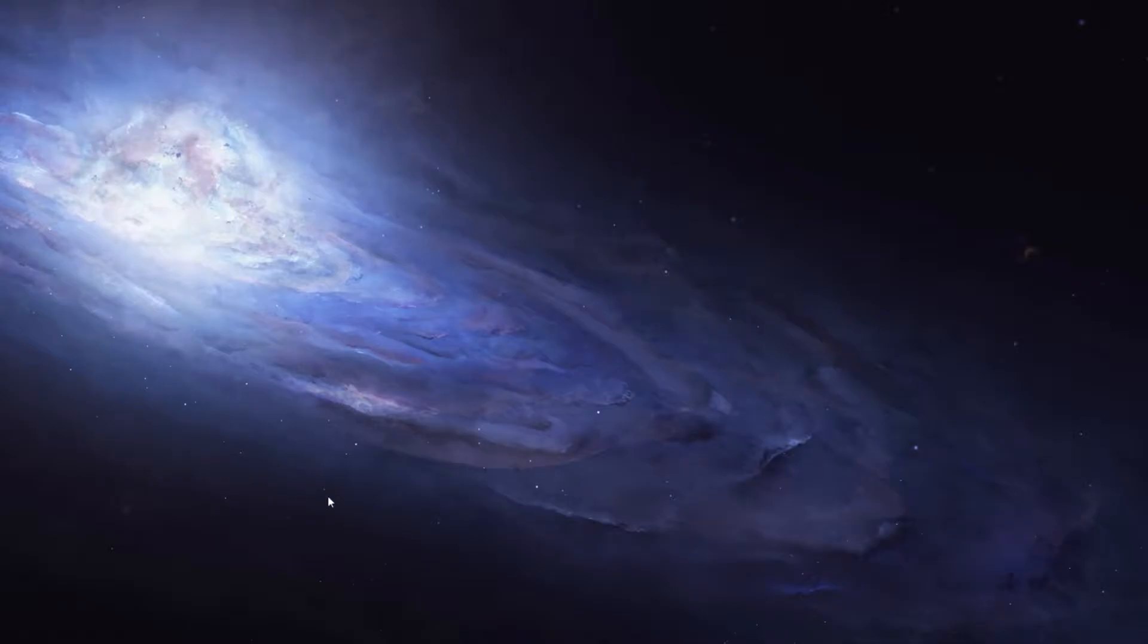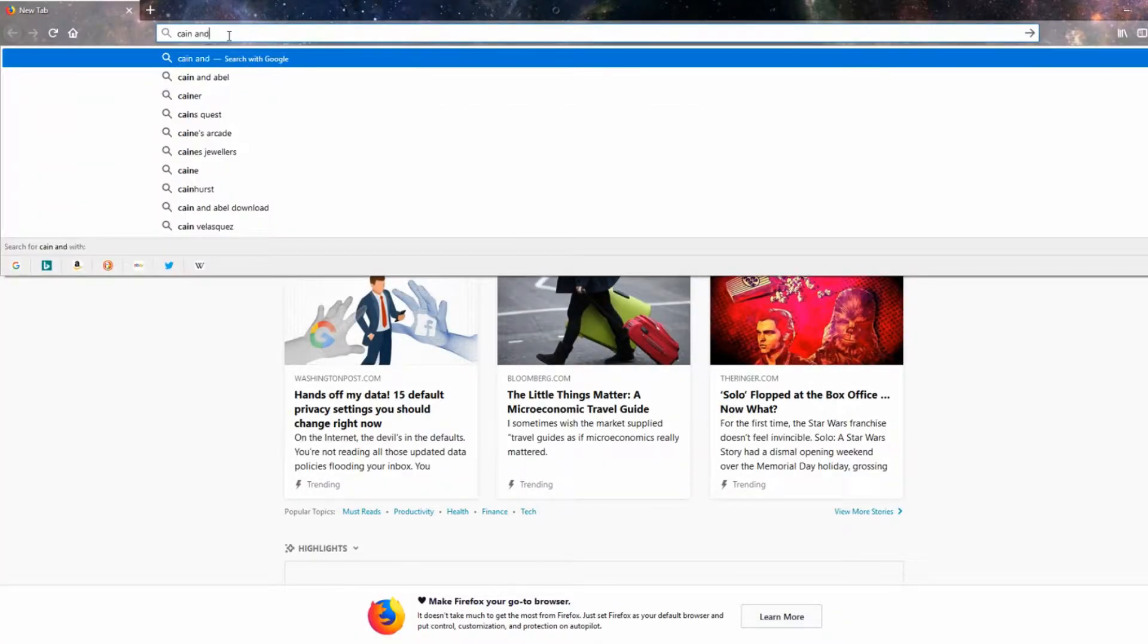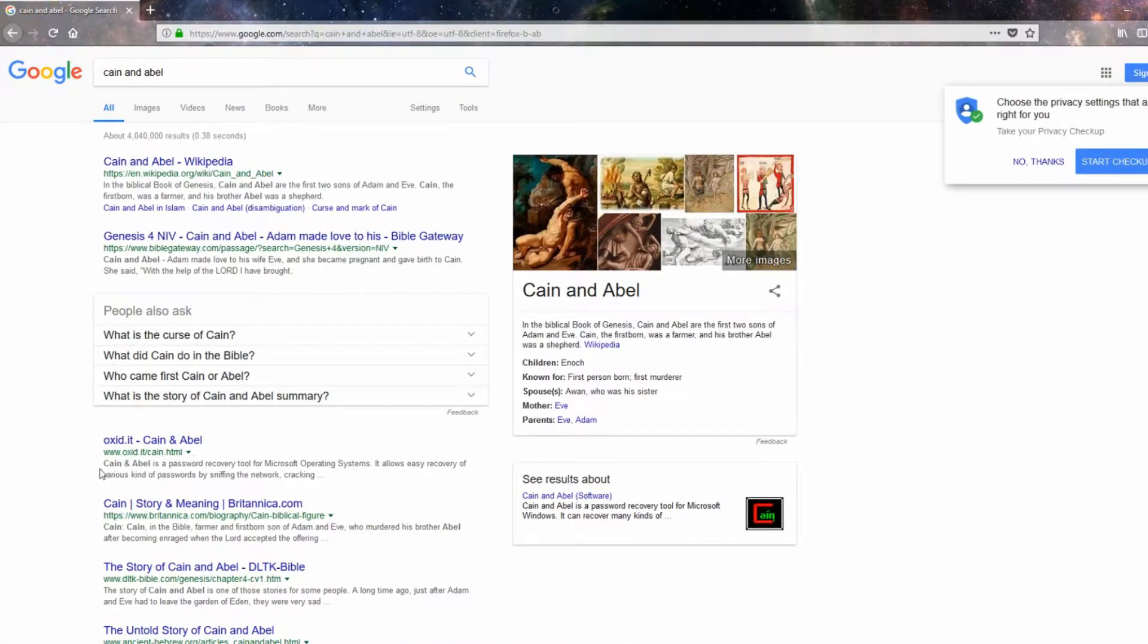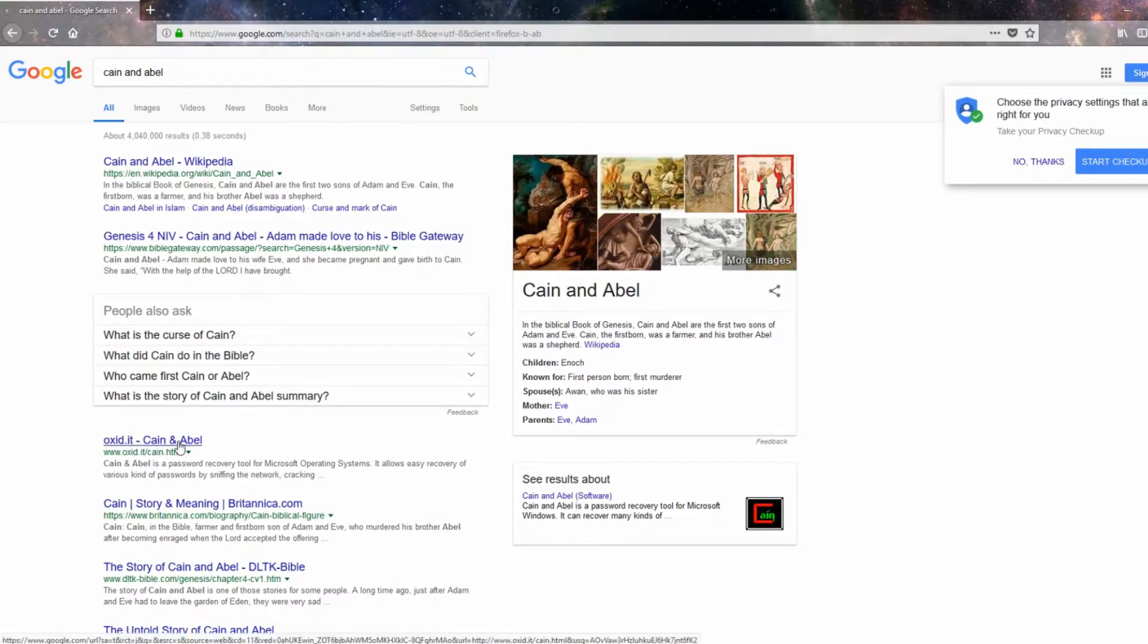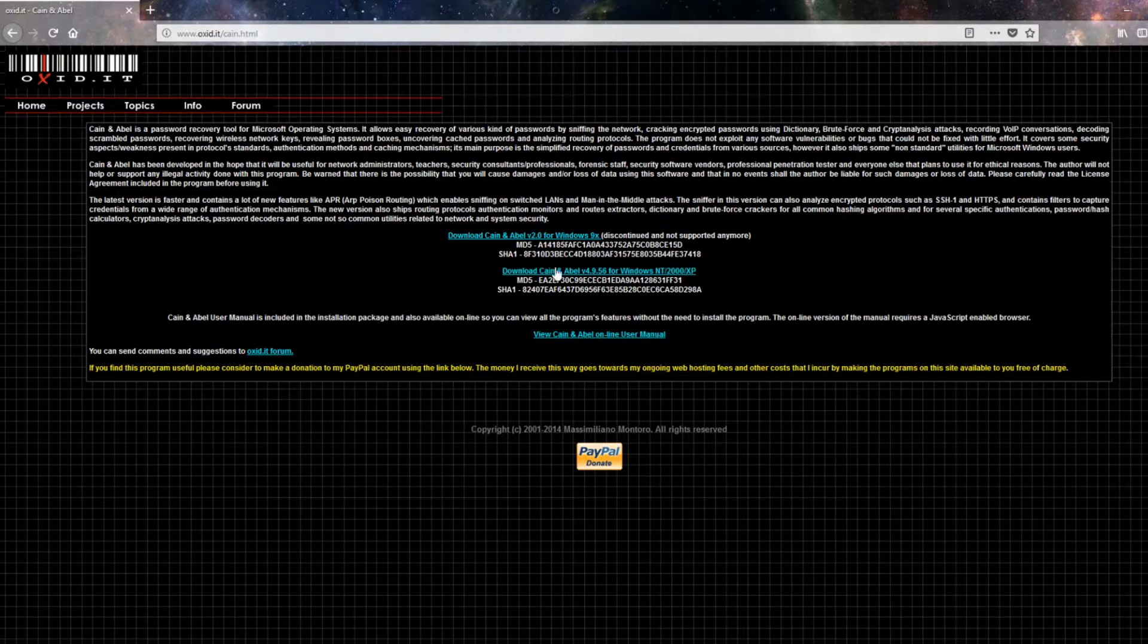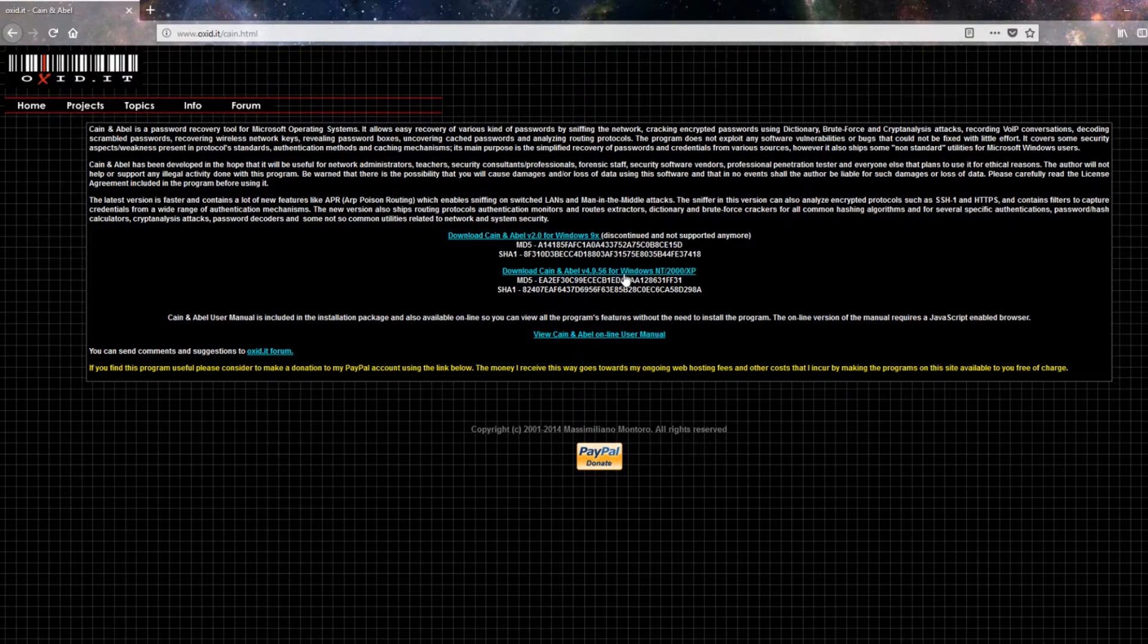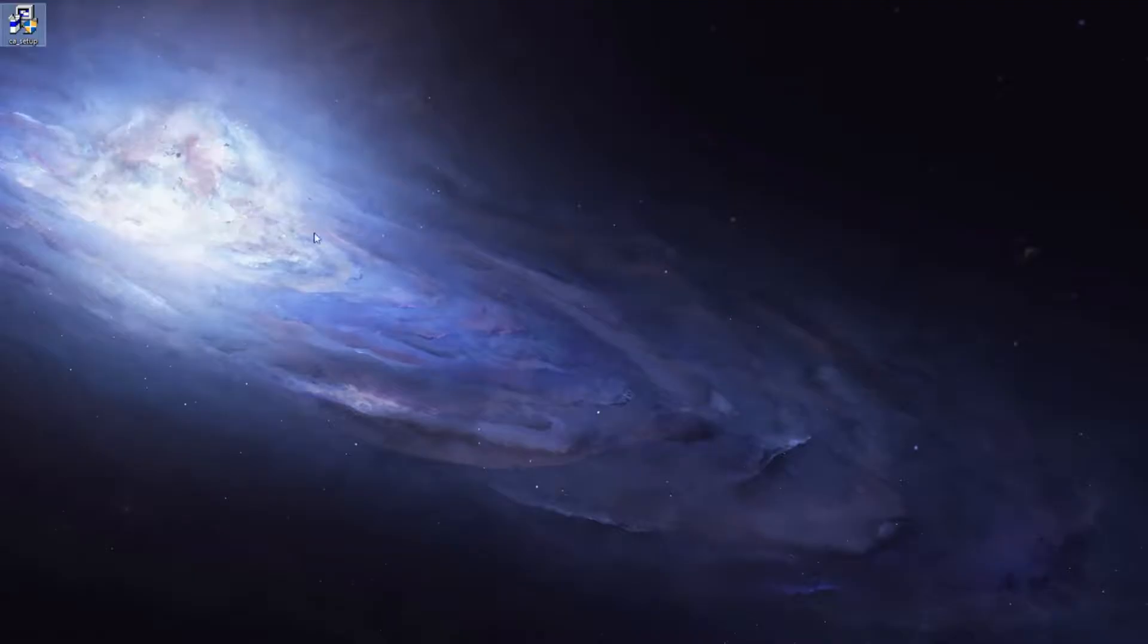Alright, so let's get started with the download first. You're going to have to search up Cain and Abel, or go to the download link in the description. You're looking for www.oxid.it. Once you get onto this page, you're looking for this download right here. I don't think anybody is going to need this download up here, so just click on this, and let that download. Once you have that all downloaded, you should get a file that says CA setup.